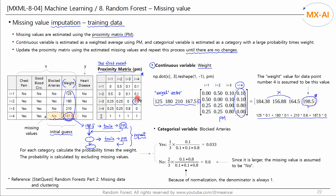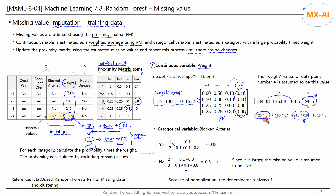Data point 4 has high similarity to data point 3, which is why data point 3 is given higher weight. So this is a weighted average method, where less weight is applied to dissimilar data points. This is how to estimate the continuous numerical data.